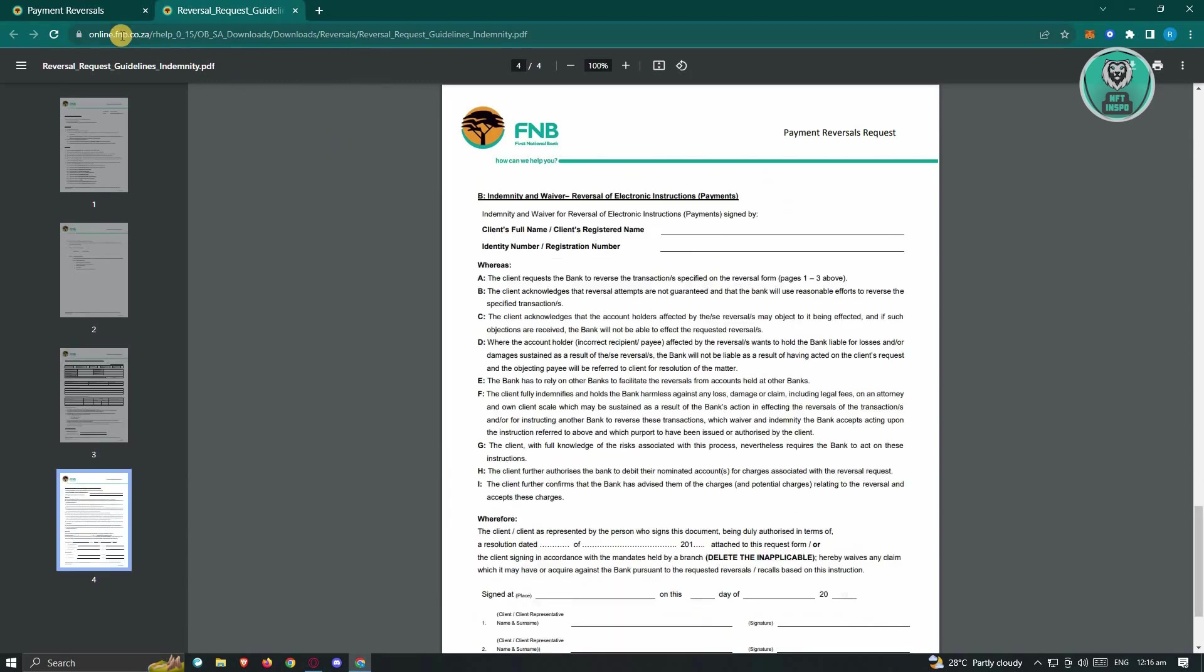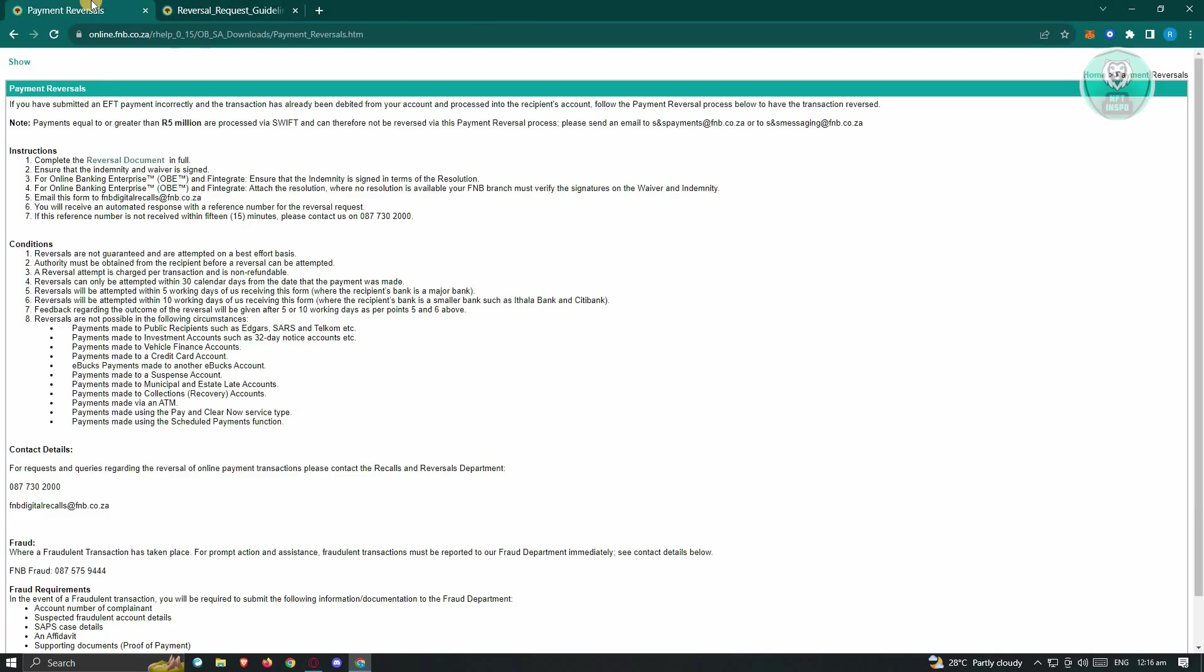Now for online banking enterprise or OBE and Fintergrade, sign the indemnity in accordance with the resolution. And for online banking enterprise, OBE or Fintergrade, if no resolution is available, your FNB branch must verify the signature on the waiver and indemnity.